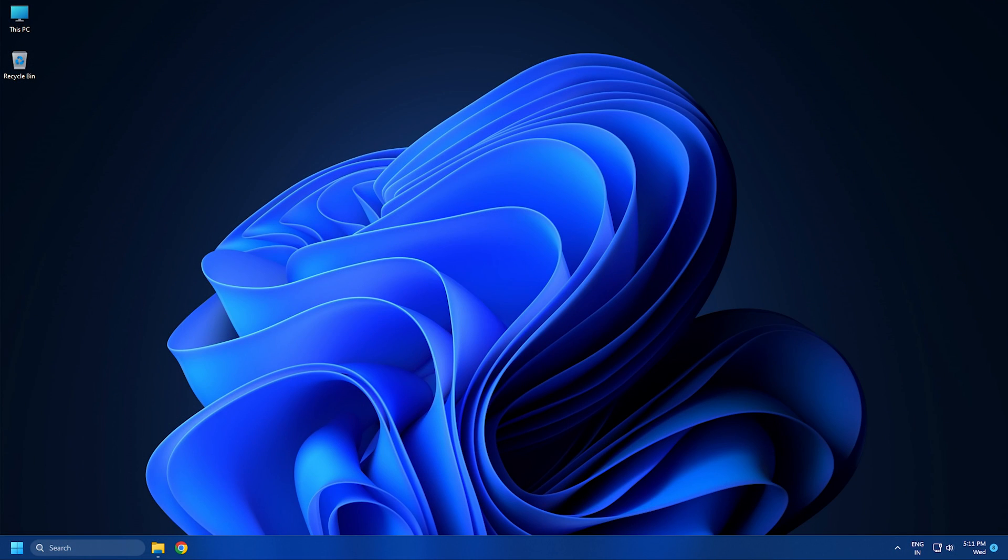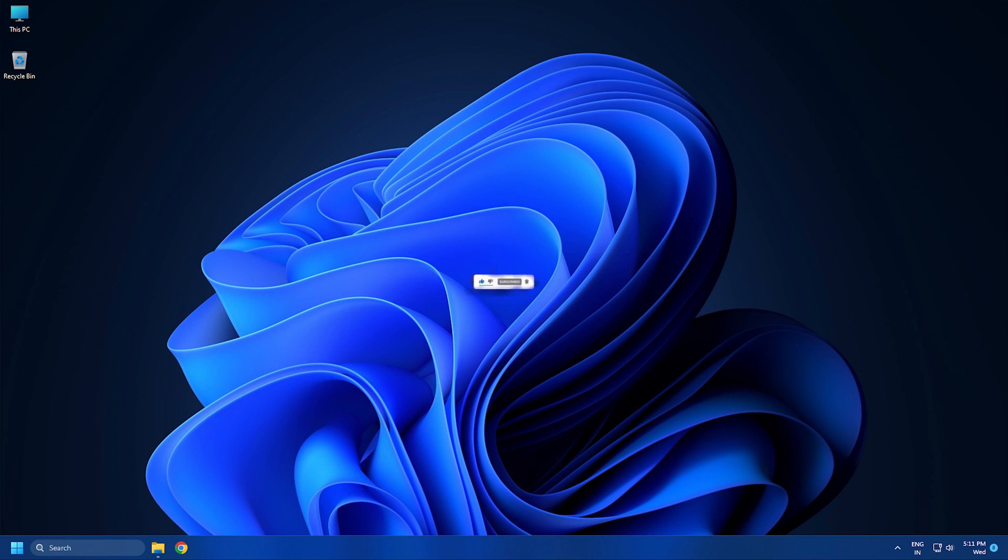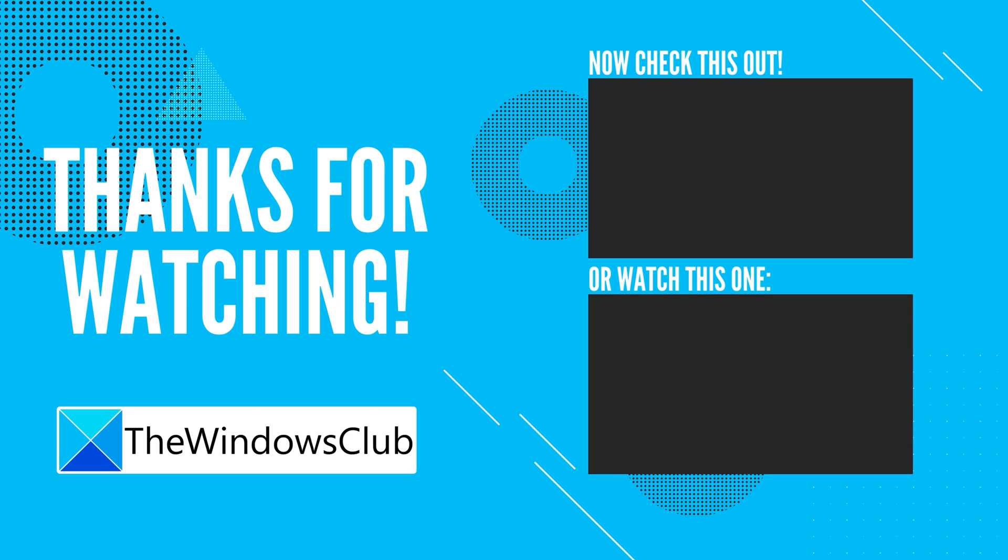So, that's it. Subscribe to the Windows Club for all your tech solutions related to Windows.